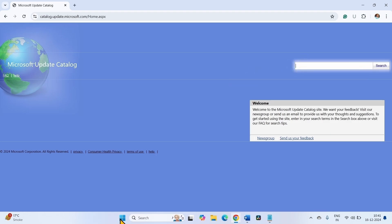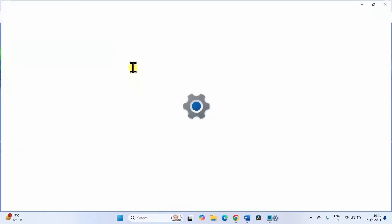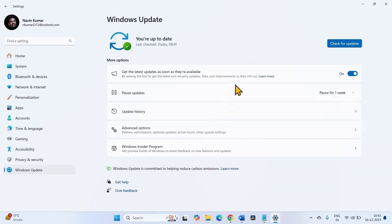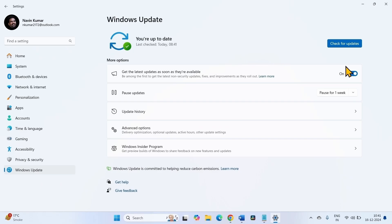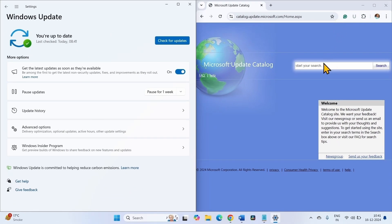Click on the Windows icon located on the taskbar and select Settings. Go to Windows Update and find the update number here. You will find the update number starting with KB followed by some numbers. Type that update number in the search box and click on Search.